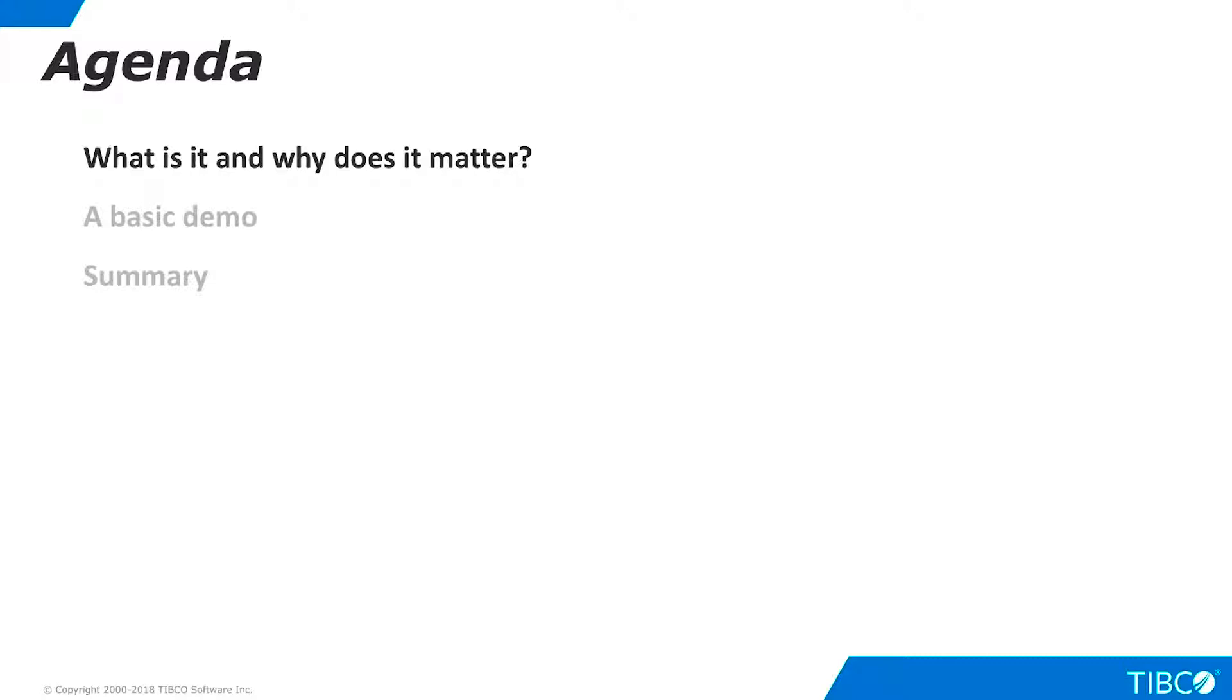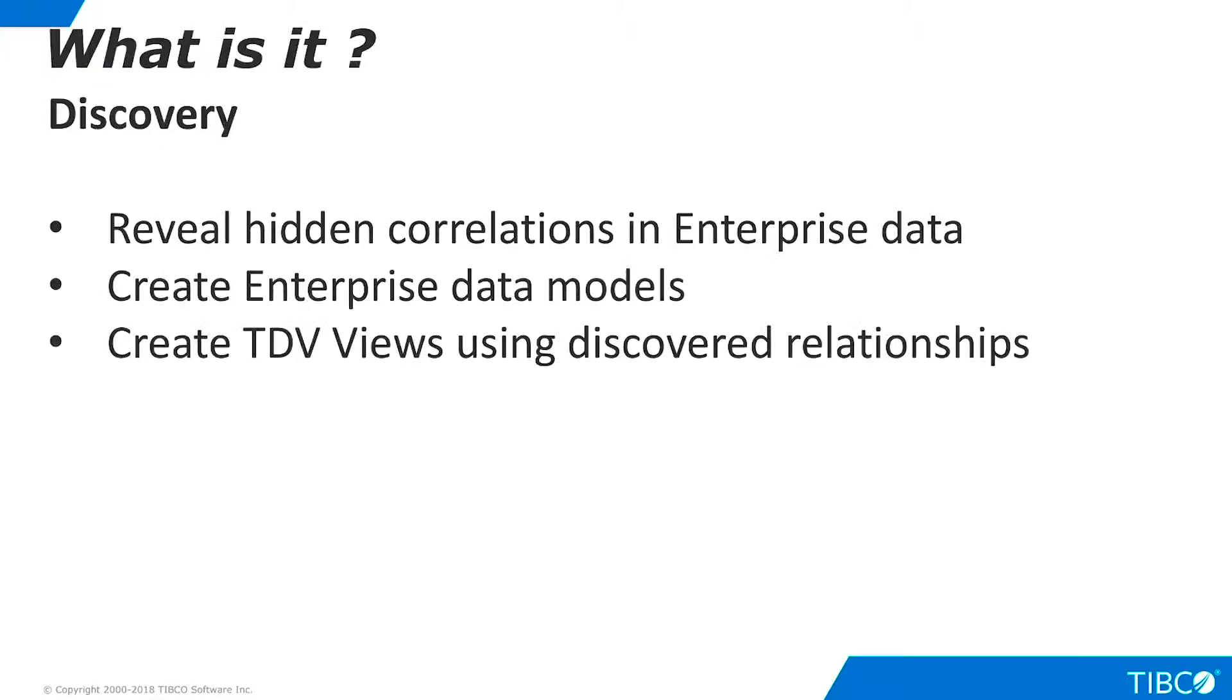Let's begin by discussing what Discovery is and why it is important for our customers. Discovery is a product that reveals hidden correlations in enterprise data. Discovery uses that knowledge to help build data models to use for data virtualization, both within and across data sources.